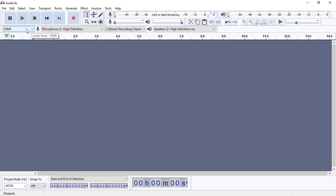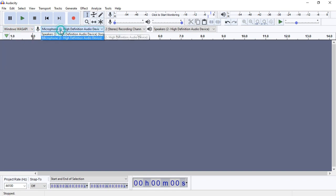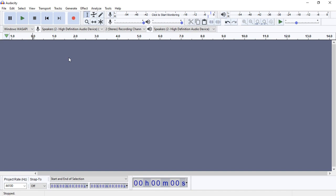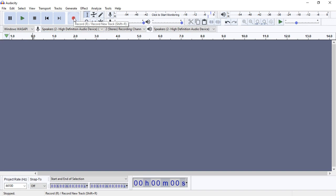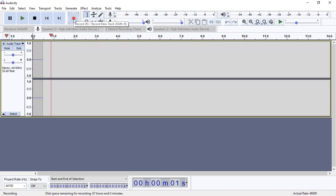On the Audacity software, the first thing you need to do is change the settings. For the audio host, change it to Windows WASAPI. You also need to change the microphone input from microphone to speaker. We are doing this because when we play the text-to-speech audio from Google Chrome, Audacity is going to be recording it and converting it into an MP3 file. Setting it to speaker means Audacity will pick the system's speaker output rather than the microphone. After setting Windows WASAPI and the mic to speaker, click the record button.